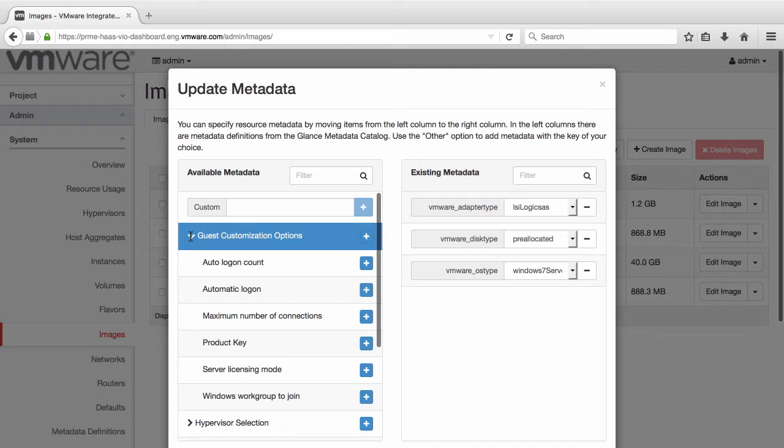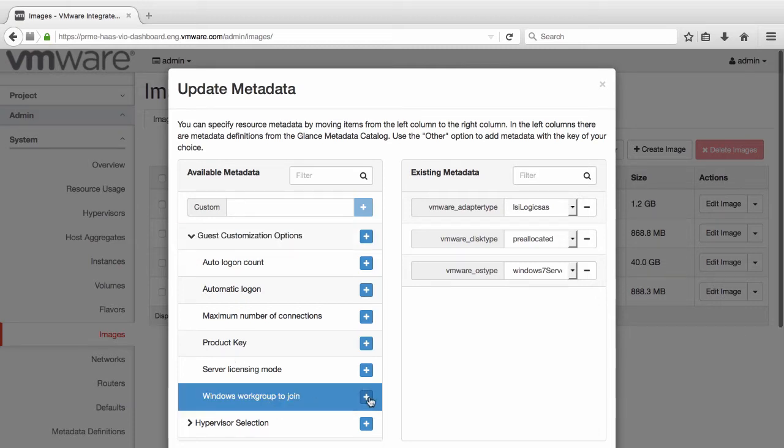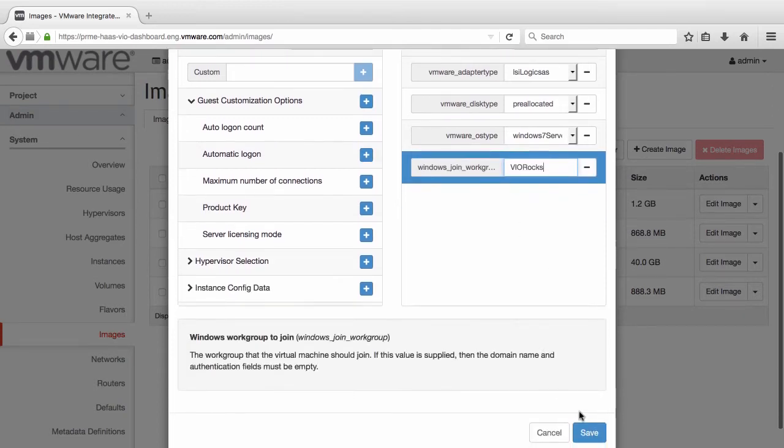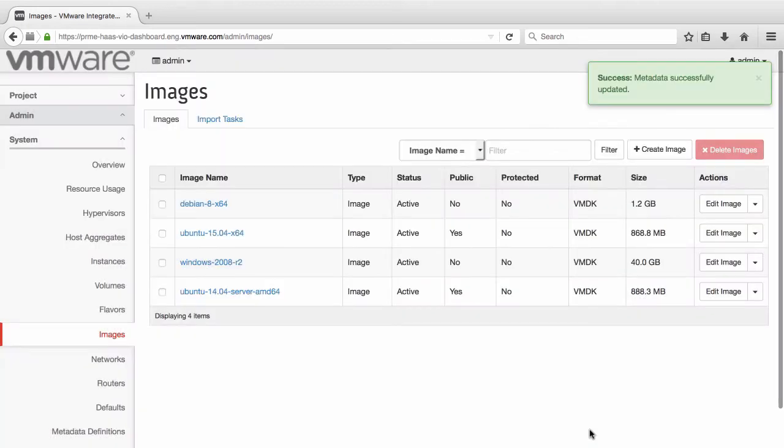For this video, we will work with the Windows Workgroup to Join setting. Click the plus button next to the setting and enter the value VIO Rocks. Click on Save and the Glance service will update the image's metadata accordingly.